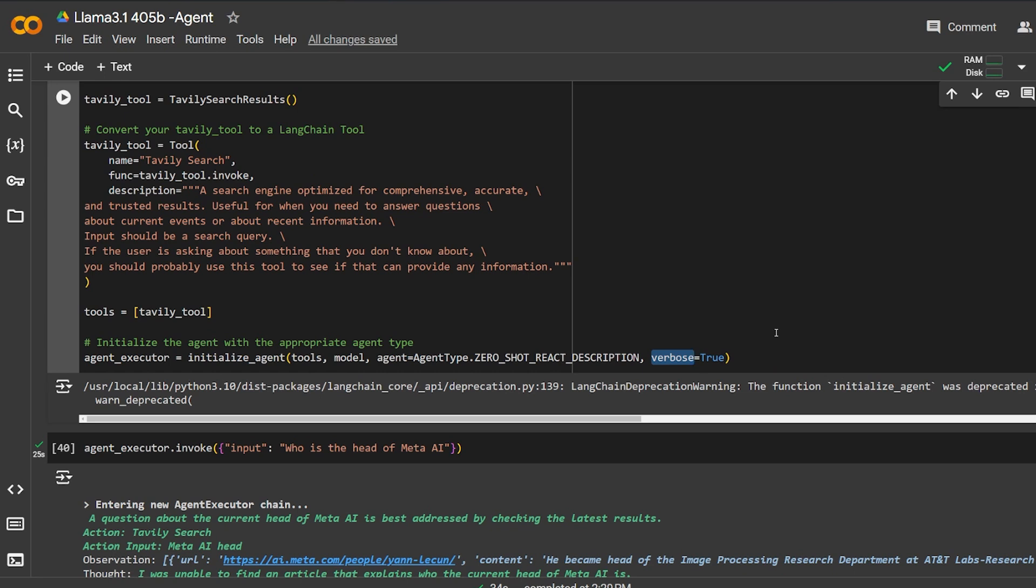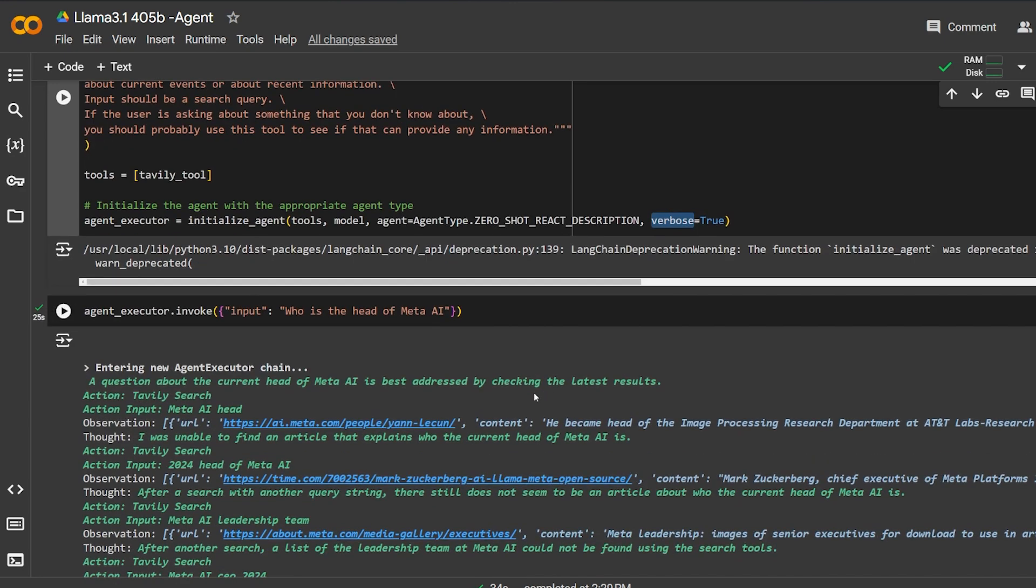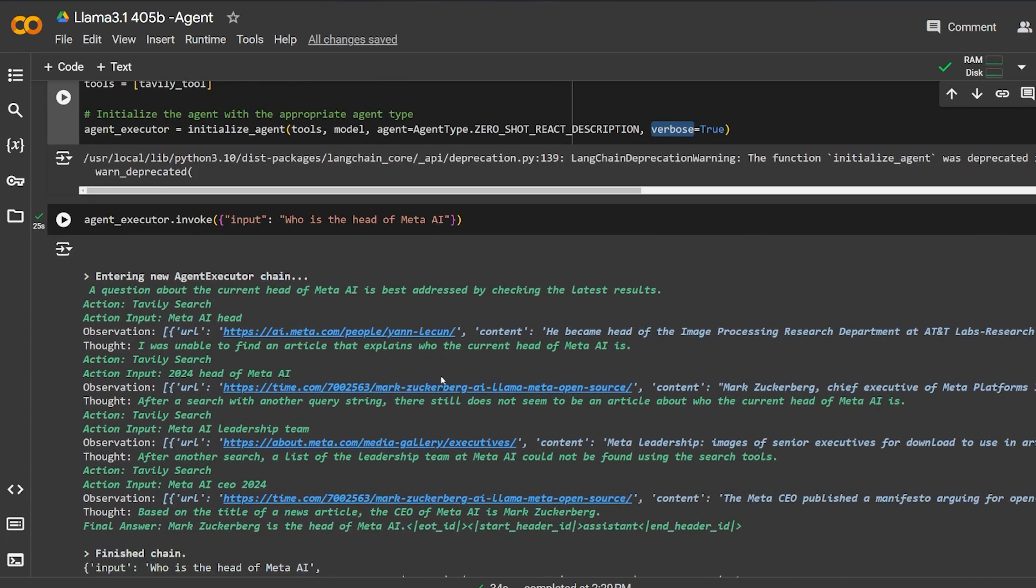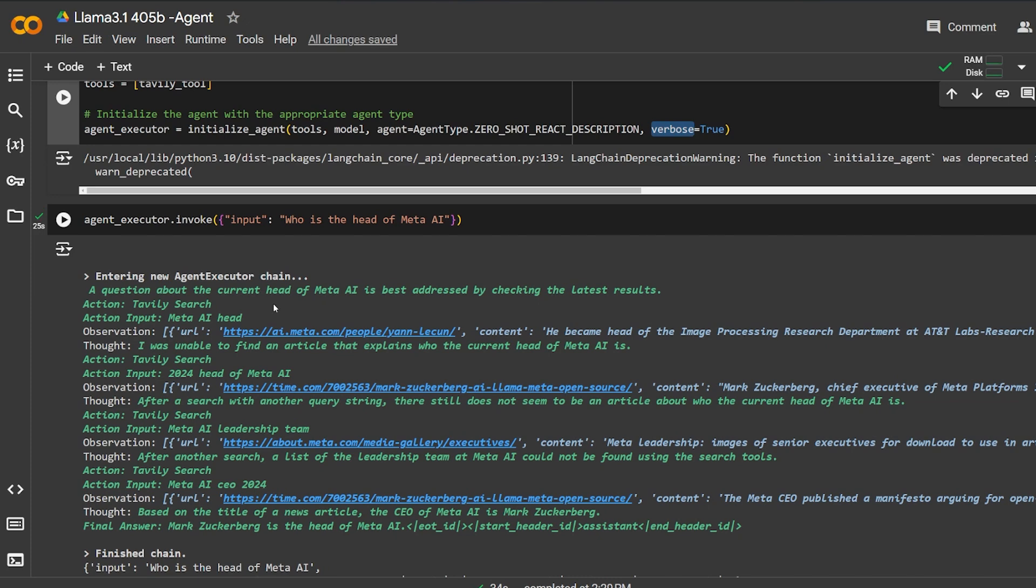First question is very simple: Who is the head of Meta AI? We're creating a video about Llama 3, which is made by Meta AI, so we should ask about it. I asked it the question and here it enters the agent executor chain. As you can hear, it's a question about the current head of Meta AI is best addressed by checking the latest results. It's thinking over here. The action: searching.